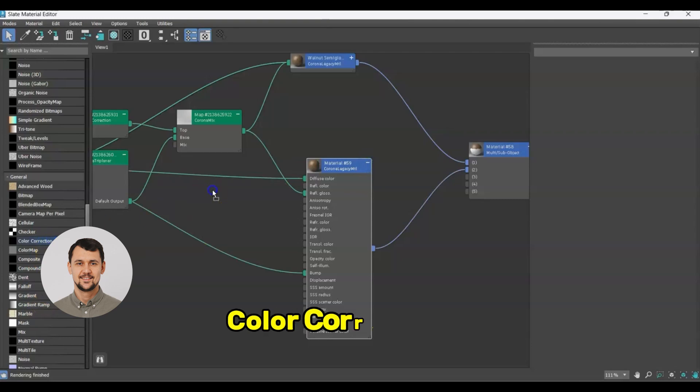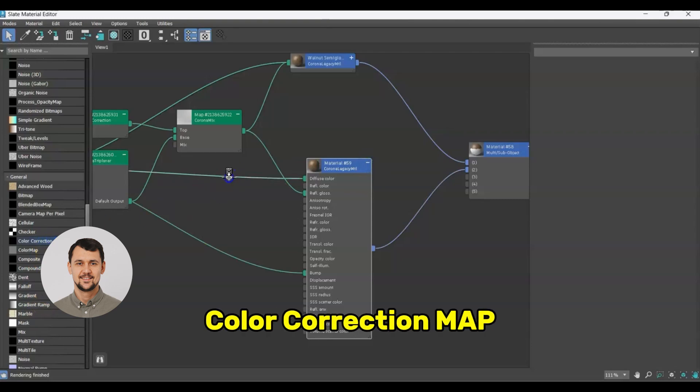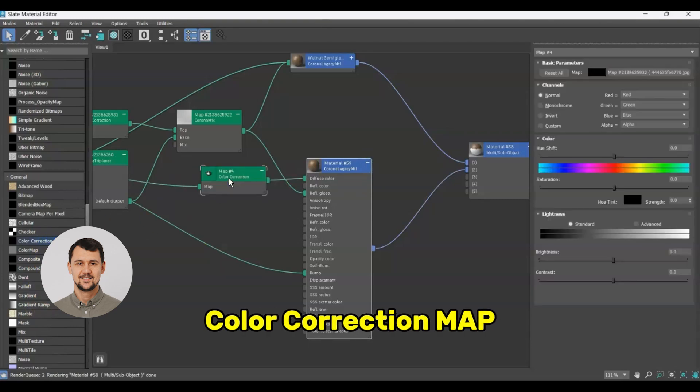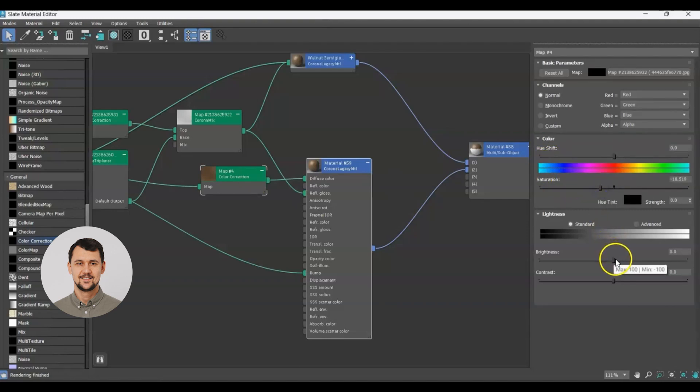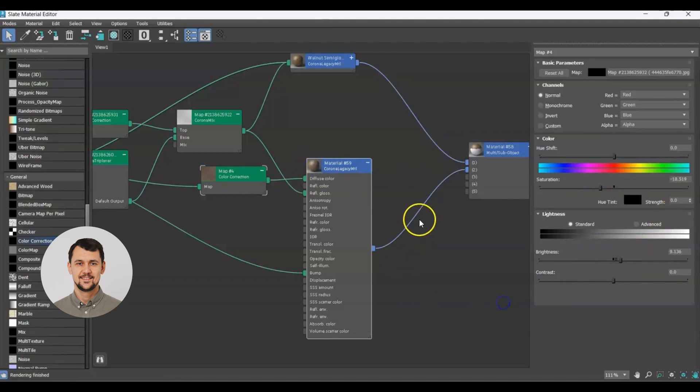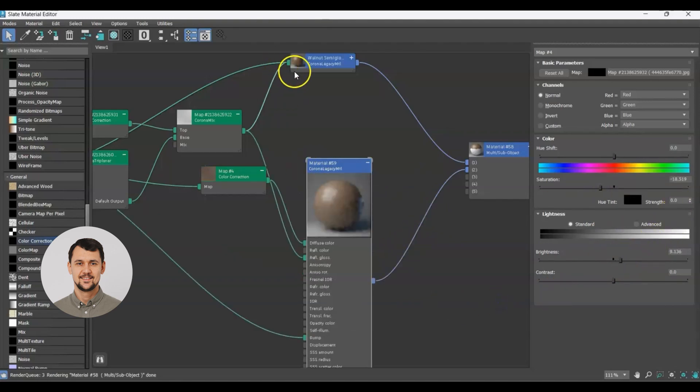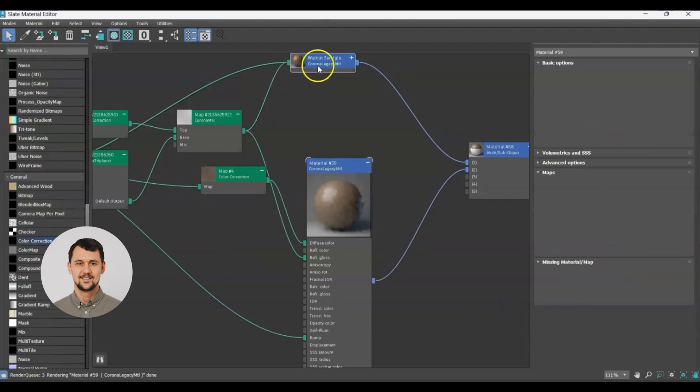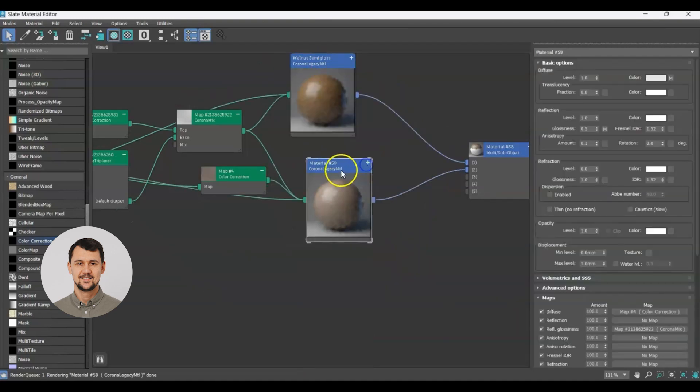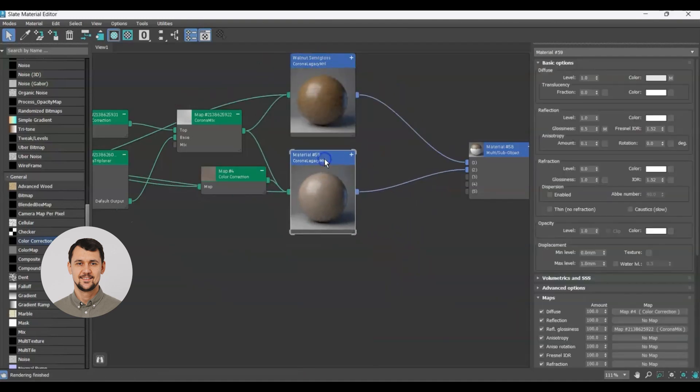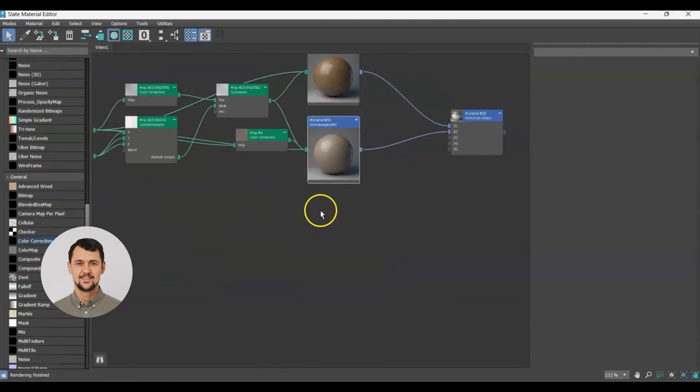And I will add a color correction map between the diffuse map and material so that I can change the saturation, increase a little bit of brightness to get a different color of our base material. So I will have a variation on that.